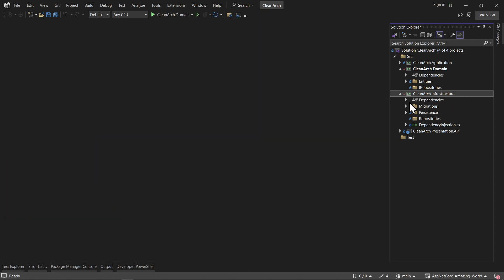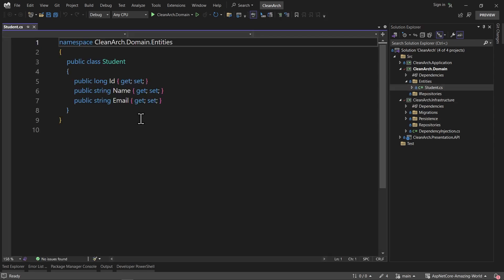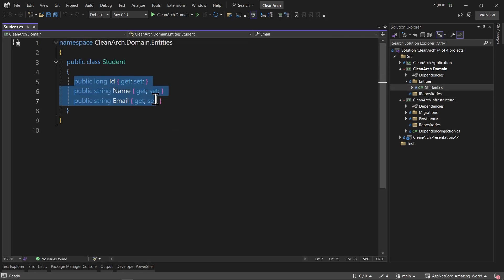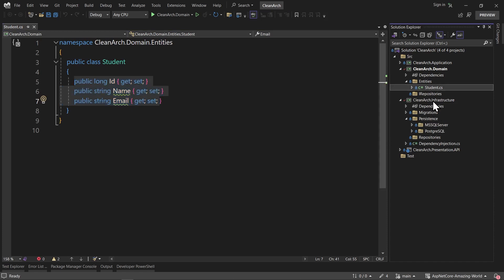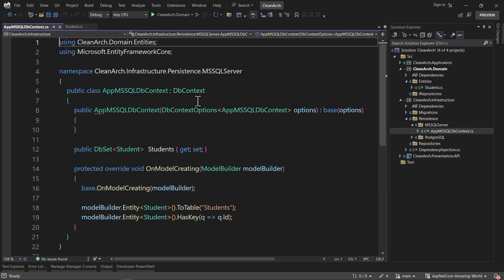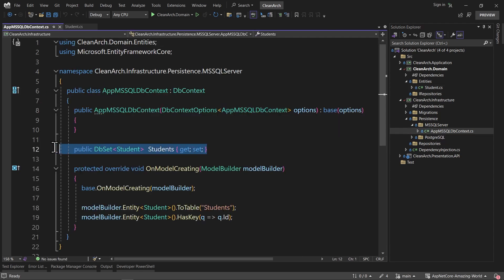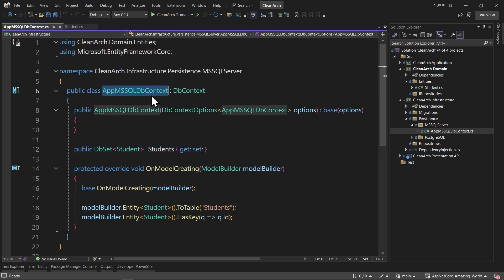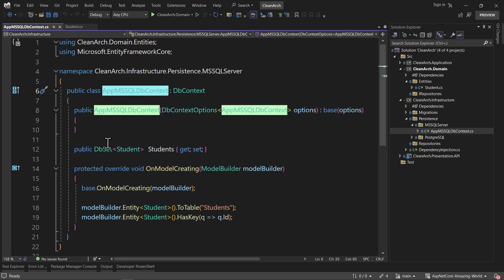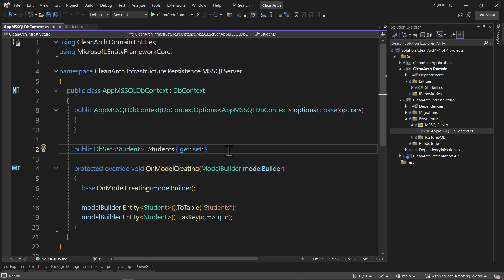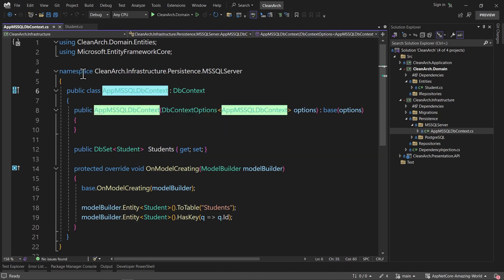Before we start, let me show you that in order to work with the database, we need to have an entity. I have this Student entity as an example — it has ID, name, and email. I also have the DB context inside the infrastructure layer in the persistence folder for MS SQL Server. Inside that DB context, I have a DB set of Student. So instead of working with this DB context directly inside my controllers and services, I use the repository pattern for the entities like Student.